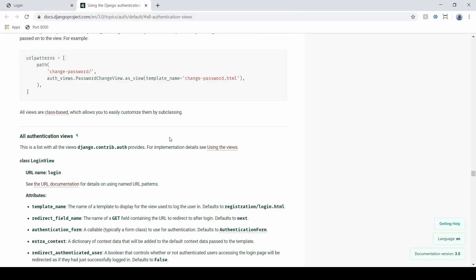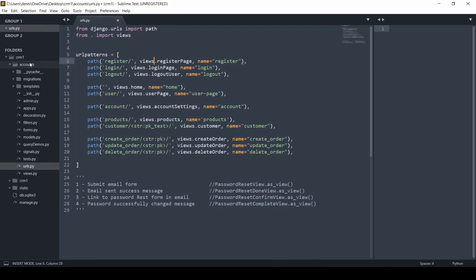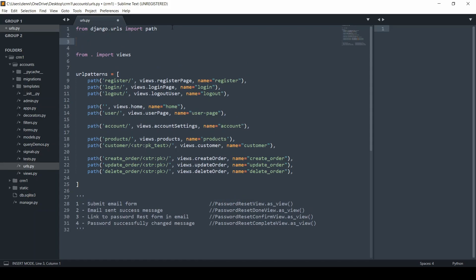We're going to start with using the default Django templates built into these views, but later we'll make this a real-world example where we customize this fully — you don't want to only see what Django gives you. Let's build in our first view and then later, once we understand what's going on, I'll customize those templates. Let's go back into our urls.py file within my app called accounts.